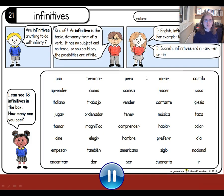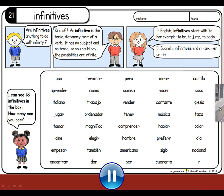So, we've also been working on spotting infinitives, and we have some infinitives here. Remember that in English, infinitive verbs always start with 'to', like to hop, to skip, to jump. And in Spanish, infinitives always end with AR, ER, or IR — no other endings.